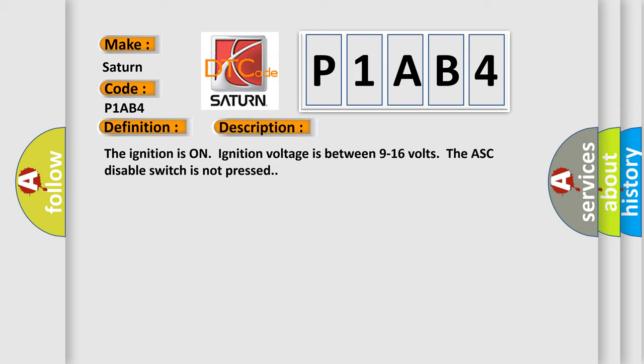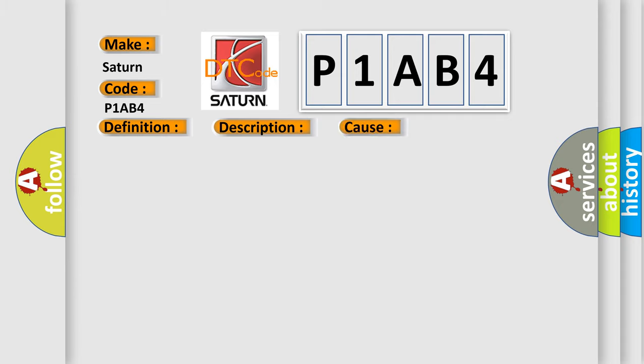This diagnostic error occurs most often in these cases: the hall sensor 10 volt reference is shorted to ground.